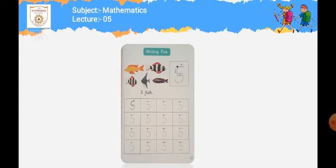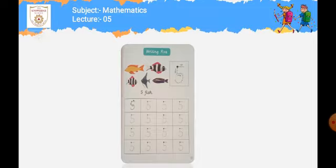اس کو بہت اچھے سے writing practice کرنی ہے اور learn کرنا ہے۔ اور اپنی book کے پچھلے numbers — one, two, three, four — ان کی reading practice اور writing practice بھی کرنی ہے۔ تو یہ تھا ہمارا آج کا lecture — number five۔ Take care of yourself, stay home, stay safe. Allah Hafiz!